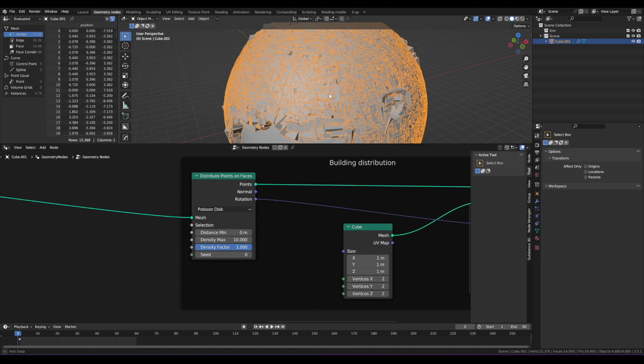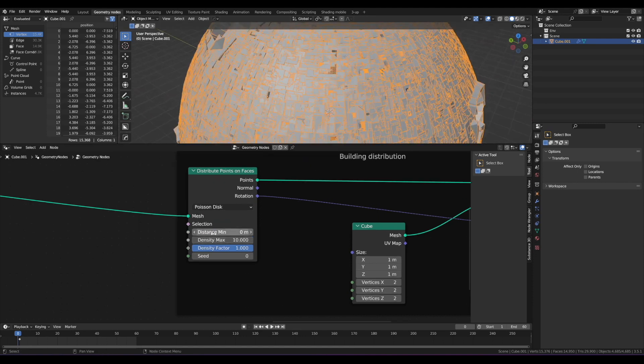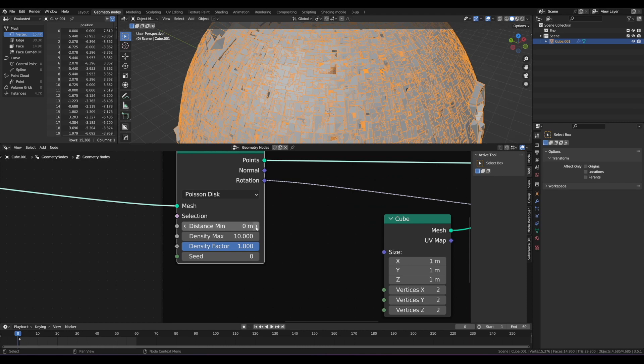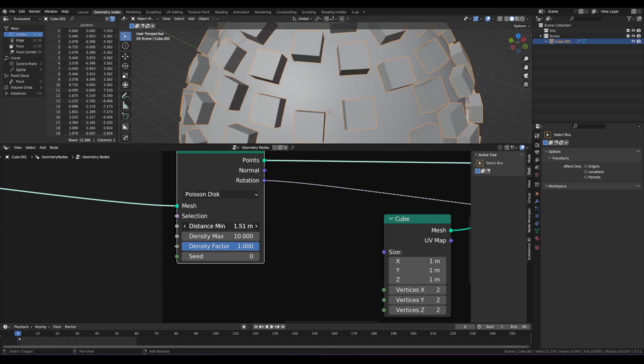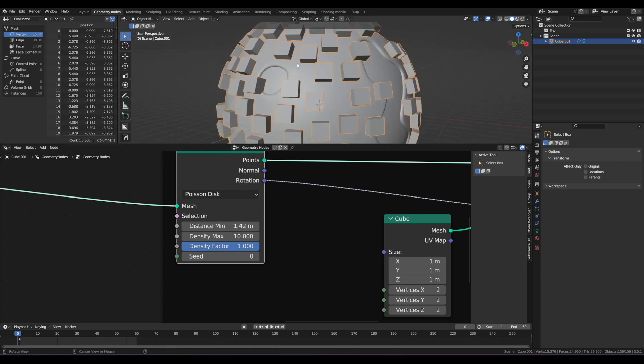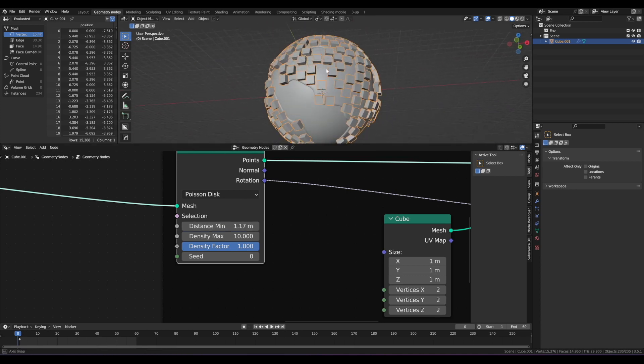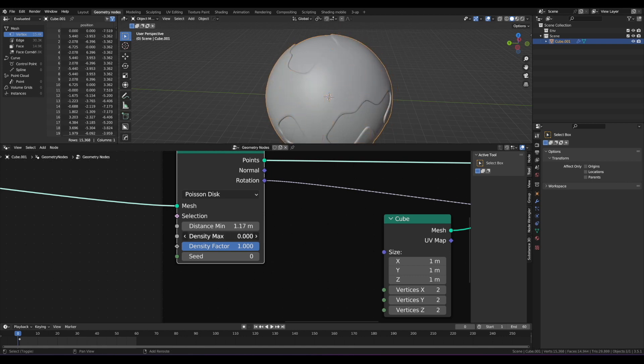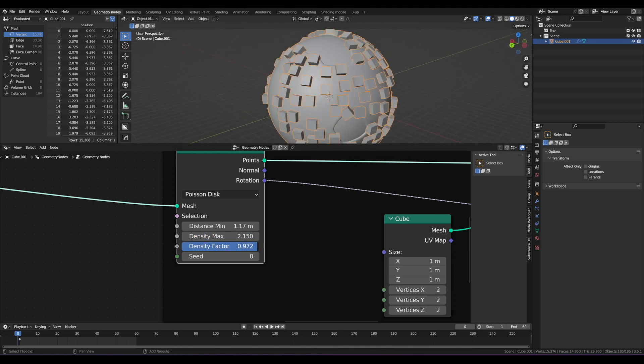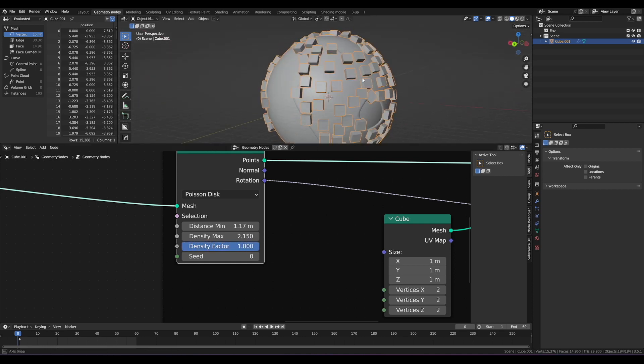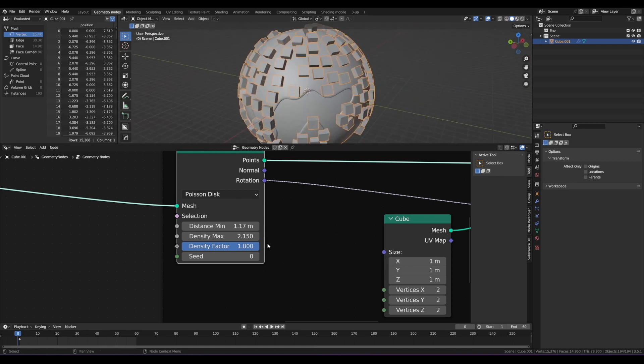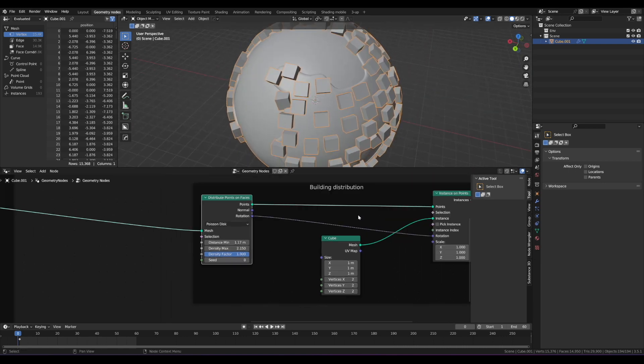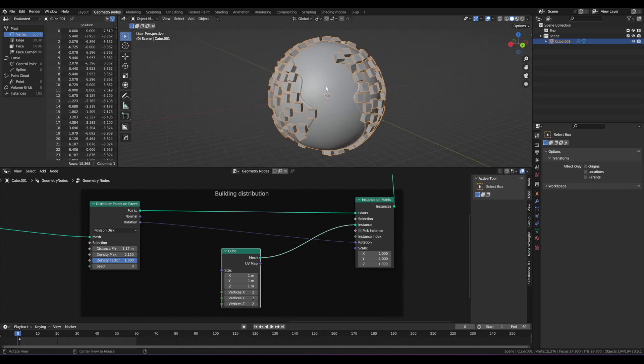So we're going to change random to Poisson disk. And that is a fancy algorithm that avoids collision. Well, it's not right now, because the minimum distance is zero. But it gives us a few more powerful parameters. One of them is the distance min. And if we increase this, we can maintain a minimum distance between each of these otherwise randomly generated points. So let's just move that up a little bit. We can change this later. But you can see now that's a lot cleaner. We can also control the maximum density that there is. And then a density factor, which is basically the amount of points that are generated.